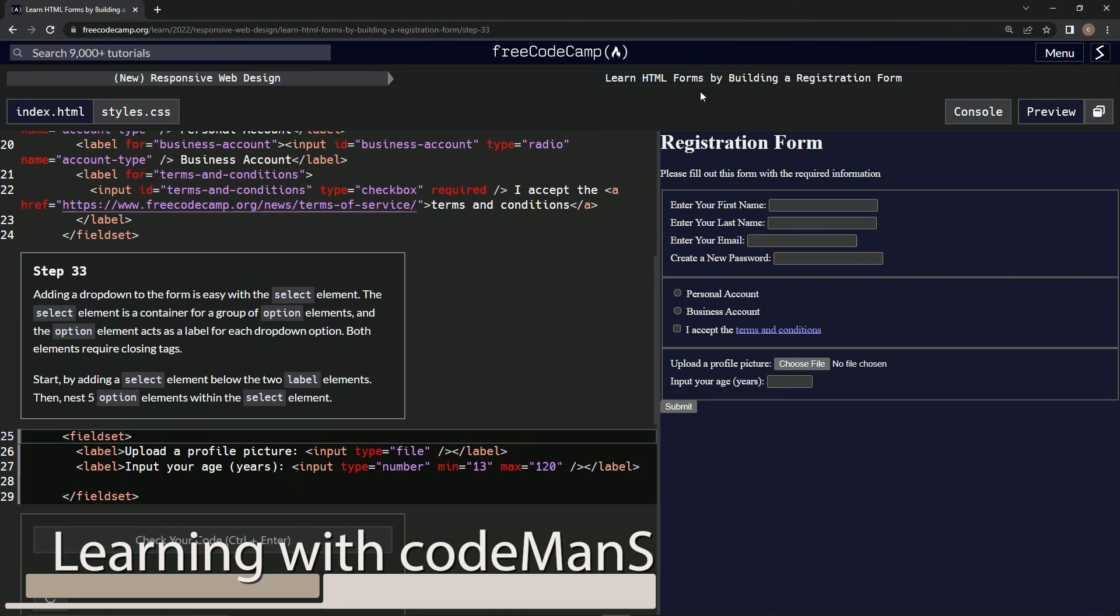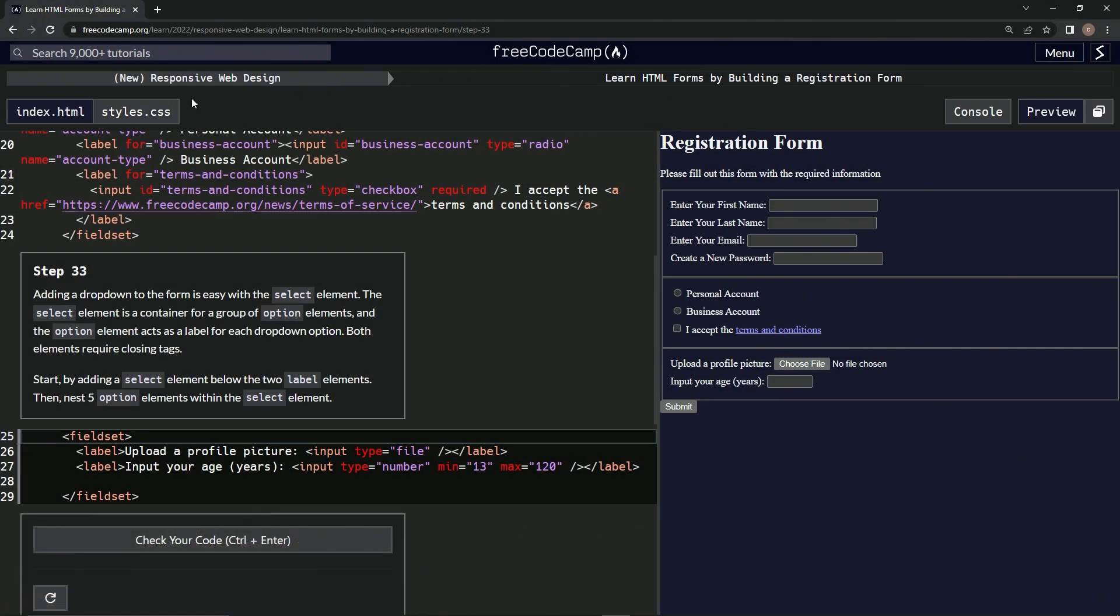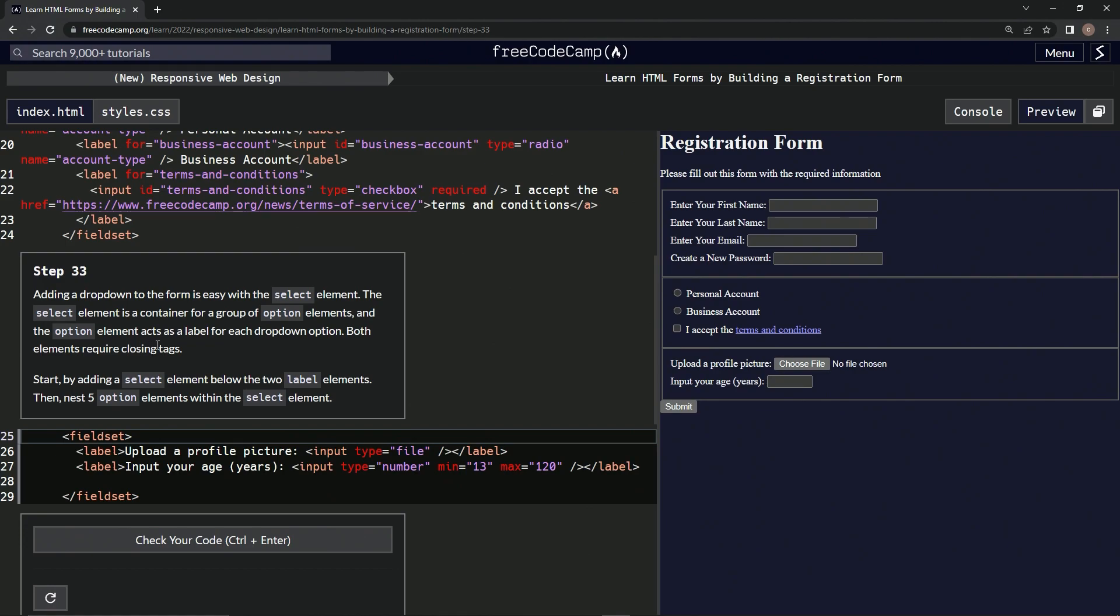Alright, we're doing FreeCodeCamp's new responsive web design course: Learn HTML Forms by Building a Registration Form. Step 33 - adding a dropdown to the form is easy with the select element. The select element is a container for a group of option elements, and the option element acts as a label for each dropdown option.